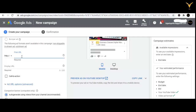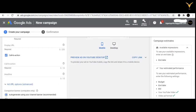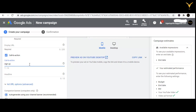Next, choose your call to action — for example, 'Sign Up' or 'Lead' — whatever you want to write on that call to action button. Then add the headline. All these things are necessary to fill in.